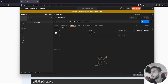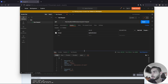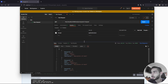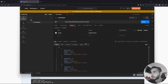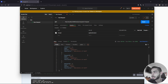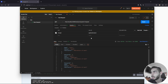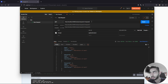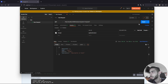If everything went well, you will receive the same answer you received inside Swagger. And if we add a slash 1 to the URL, we will just get one Request object.